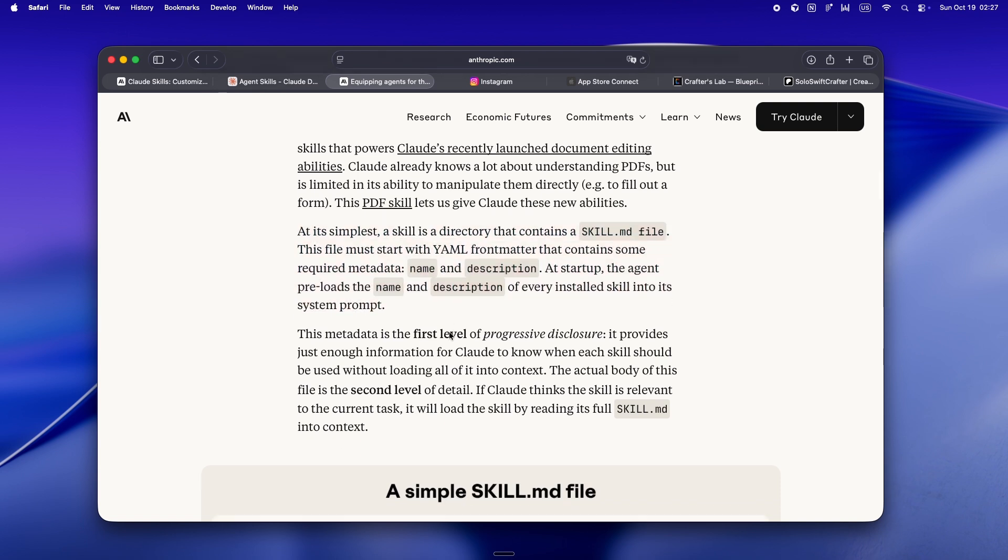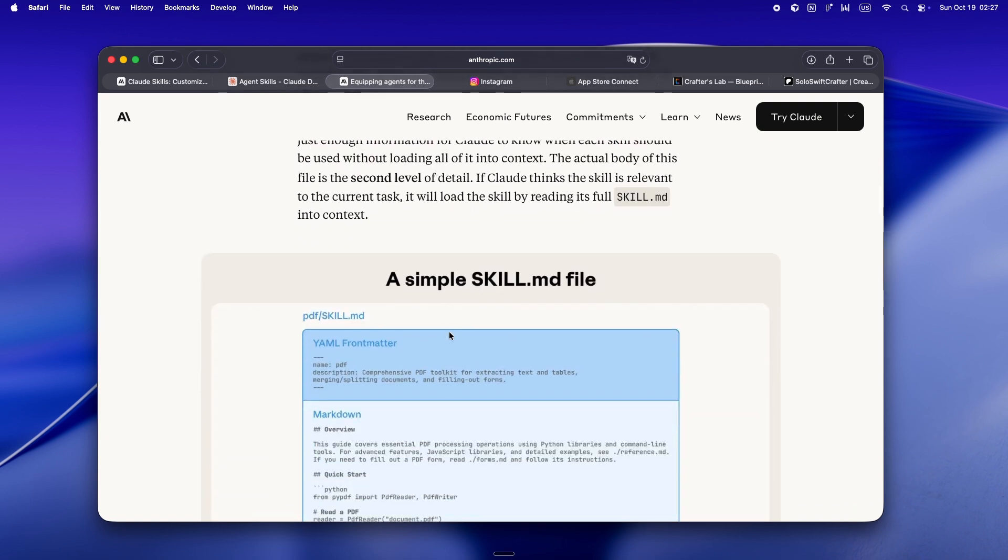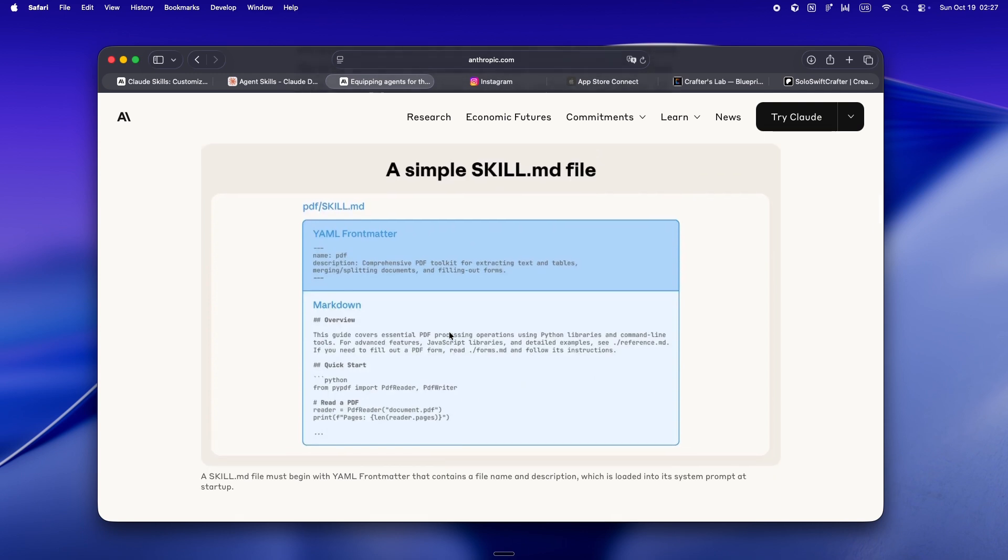Claude can actually follow your checklist, reference your company guidelines, maybe even look up internal APIs you want enforced.